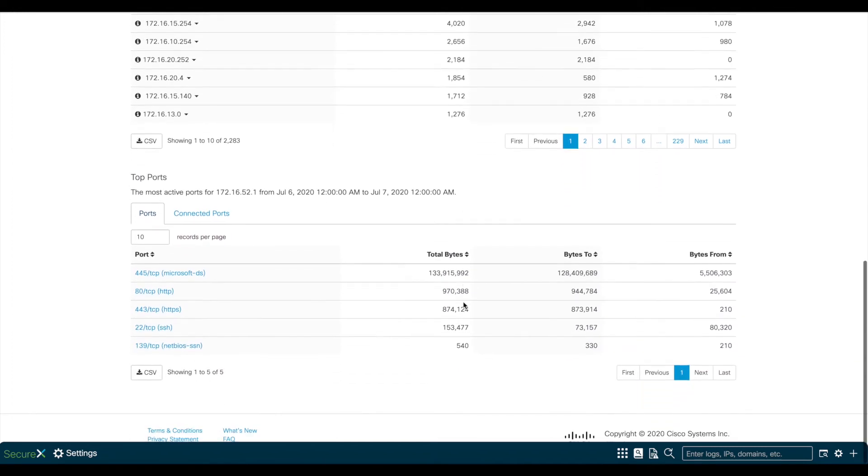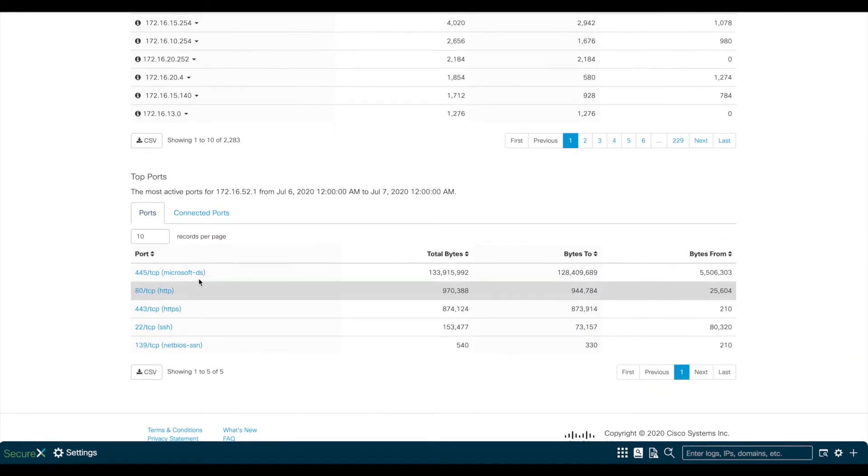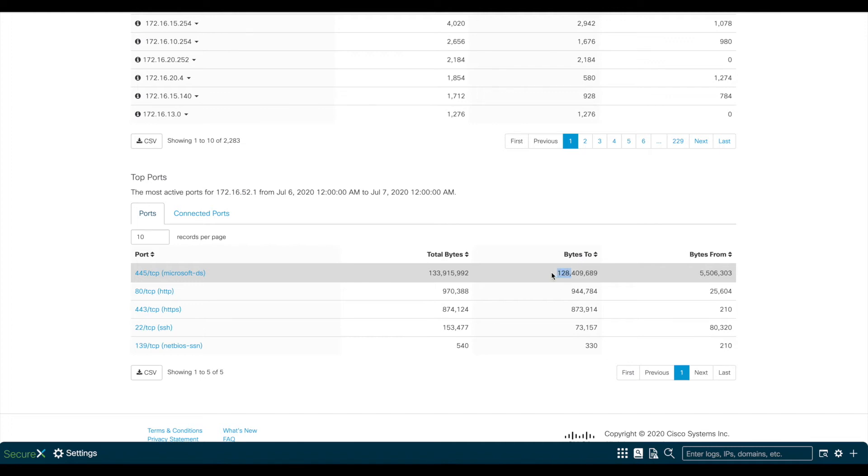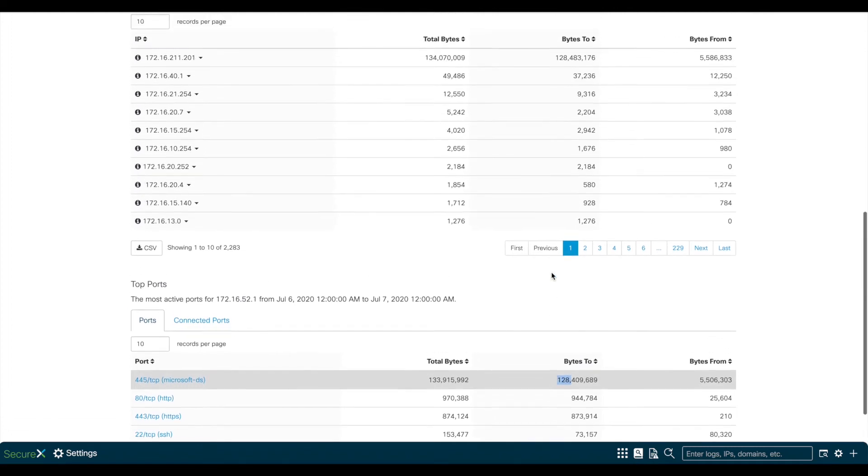we'll see the top connected ports, which in this case looks like SMB is the top one. And by looking at the total bytes, it also matches with the 134 megs that we saw from the previous section.